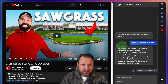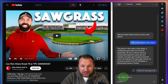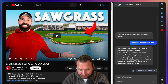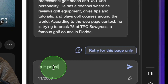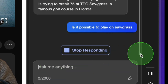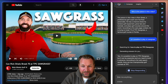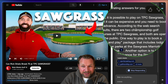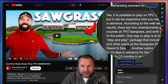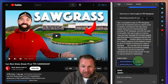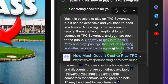When I was watching this video last week, I wondered if I could play on that course as well. So you can now ask anything inside this browser and it knows exactly what it's about. I ask: is it possible to play on Sawgrass? It says yes, it is possible to play on TPC Sawgrass, but it can be expensive and you need to book in advance. According to the web search results, there are two championship courses at TPC Sawgrass. Here you see all the information — it's possible to play on Sawgrass.